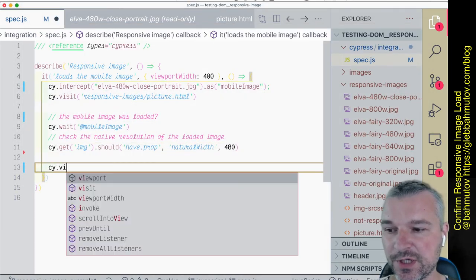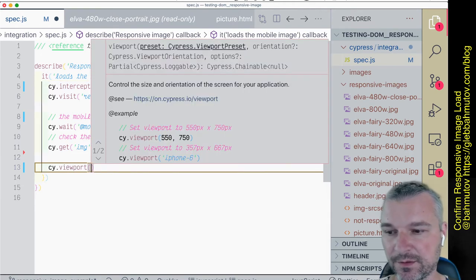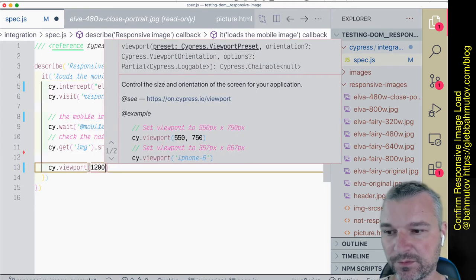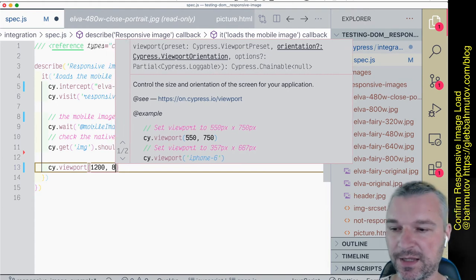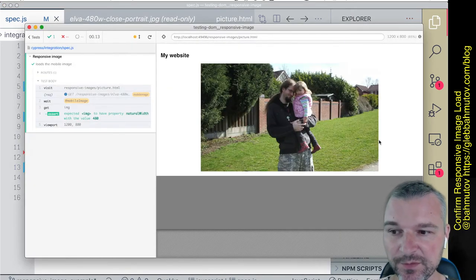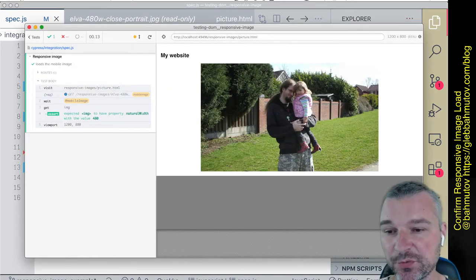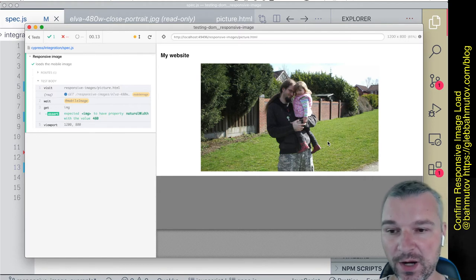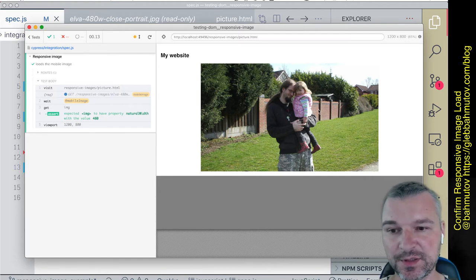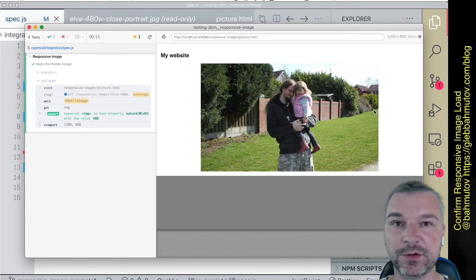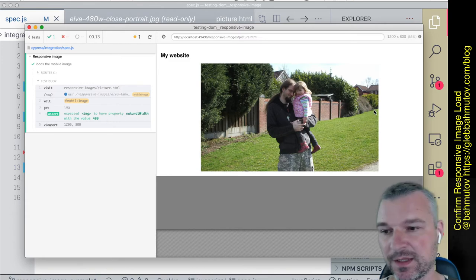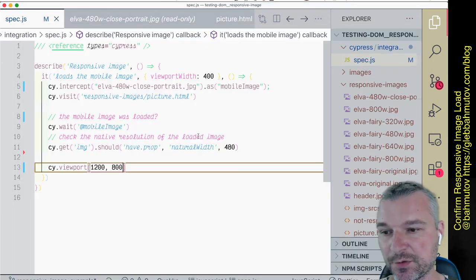Now similarly, if we change the viewport to let's say 1200 by 800, the picture element requests the wider high resolution image. Notice it has a wider field of view. So let's confirm what it actually does request.